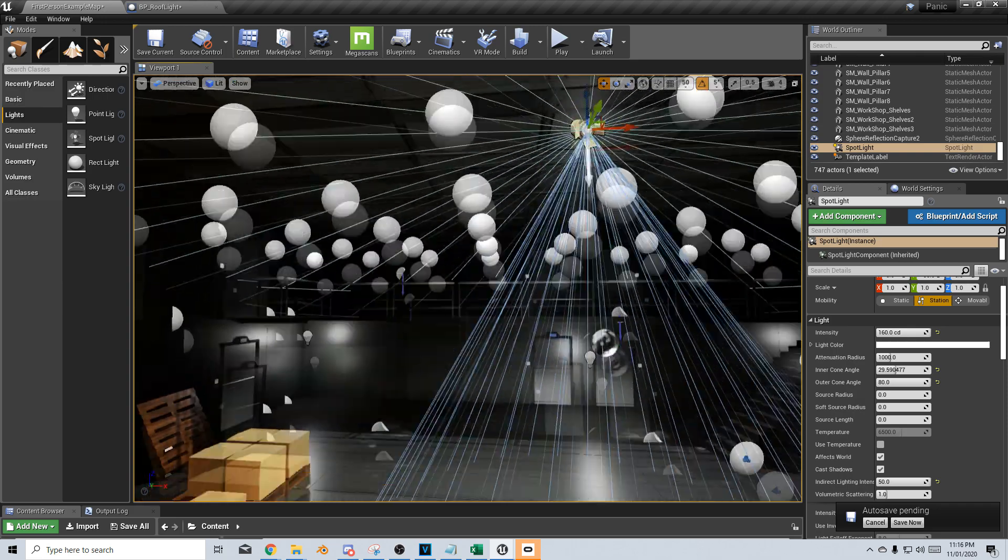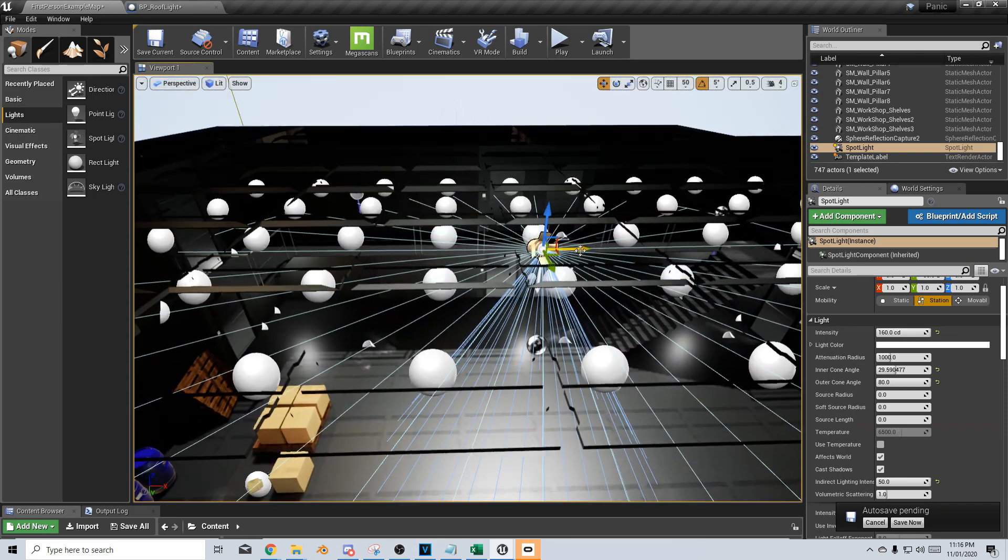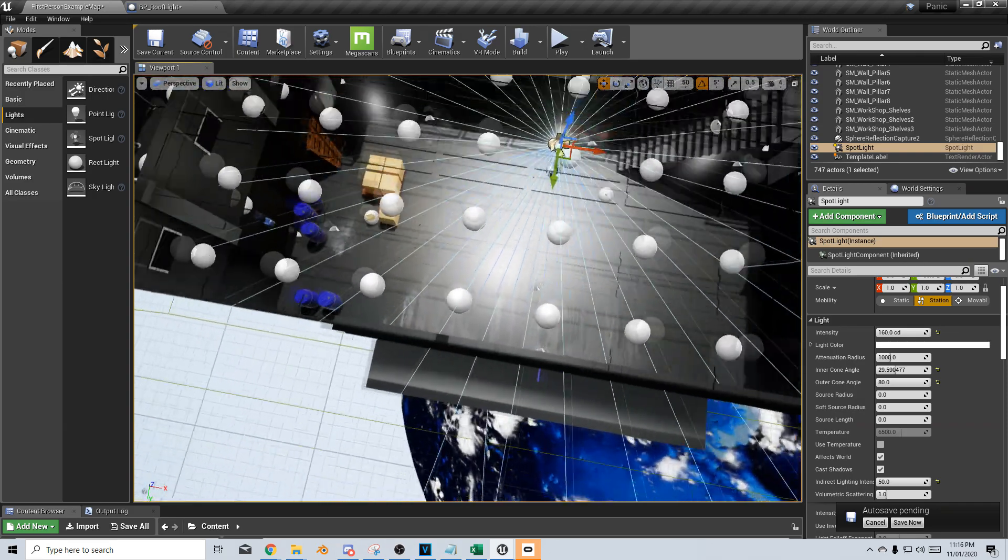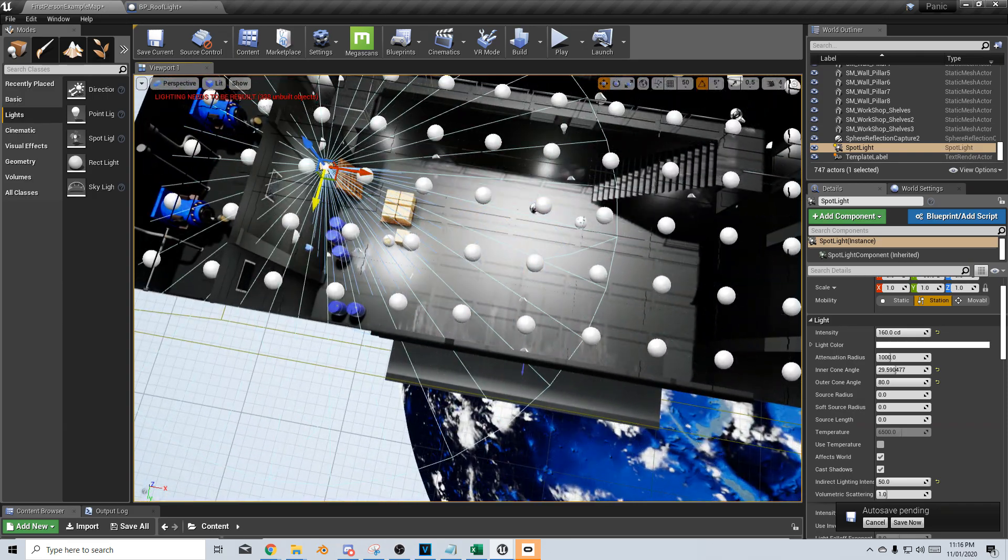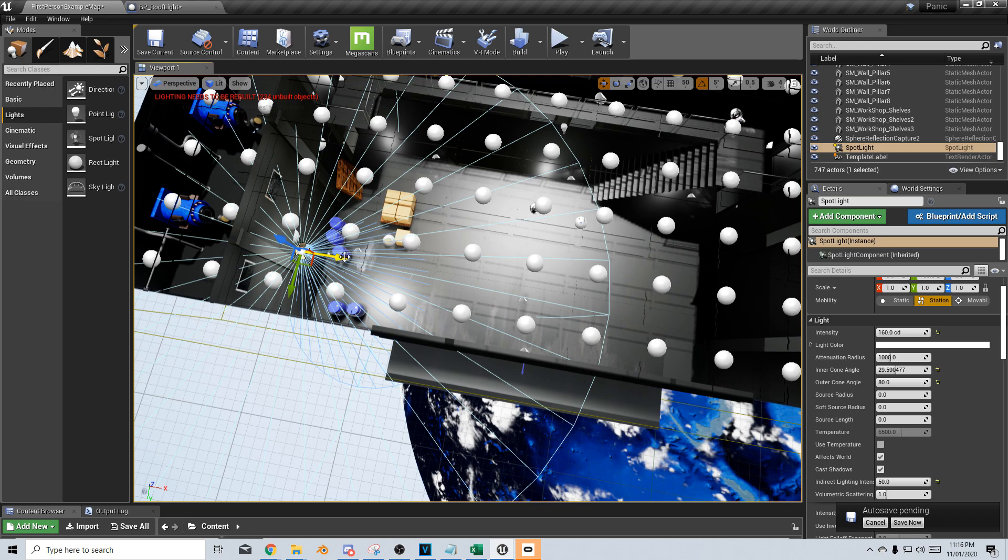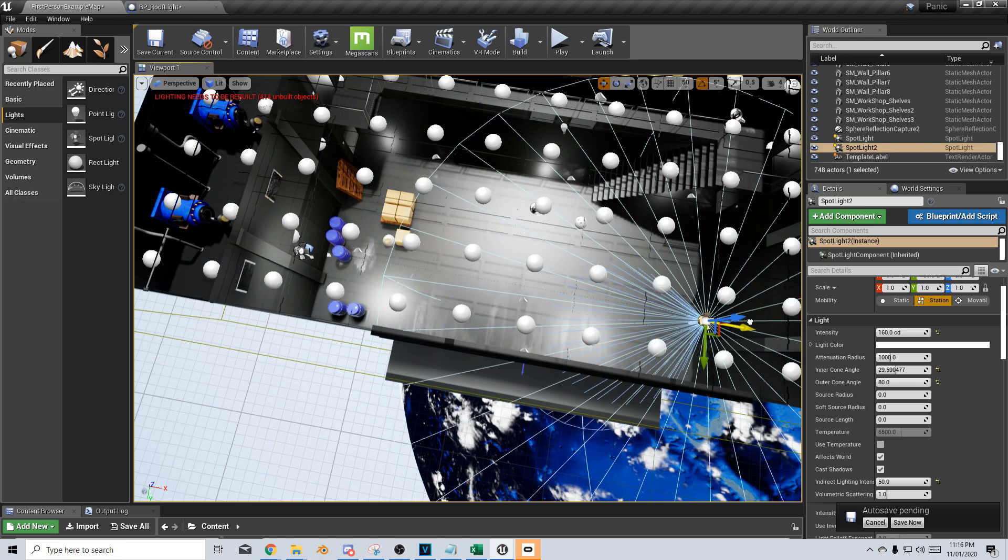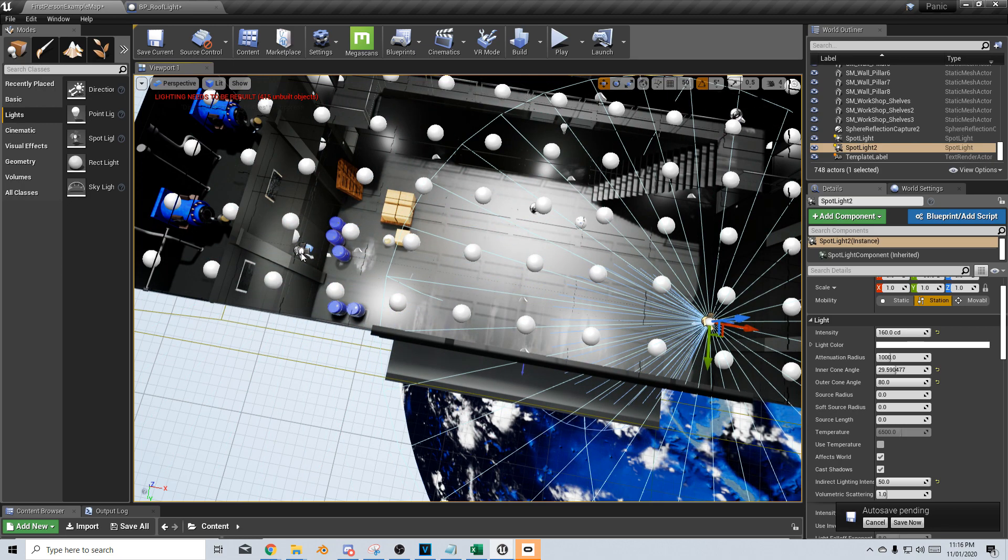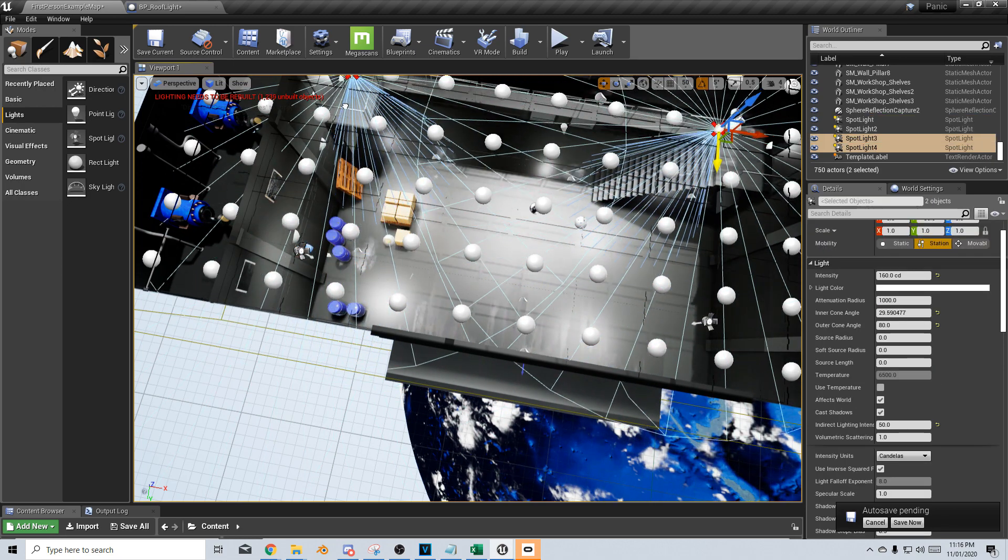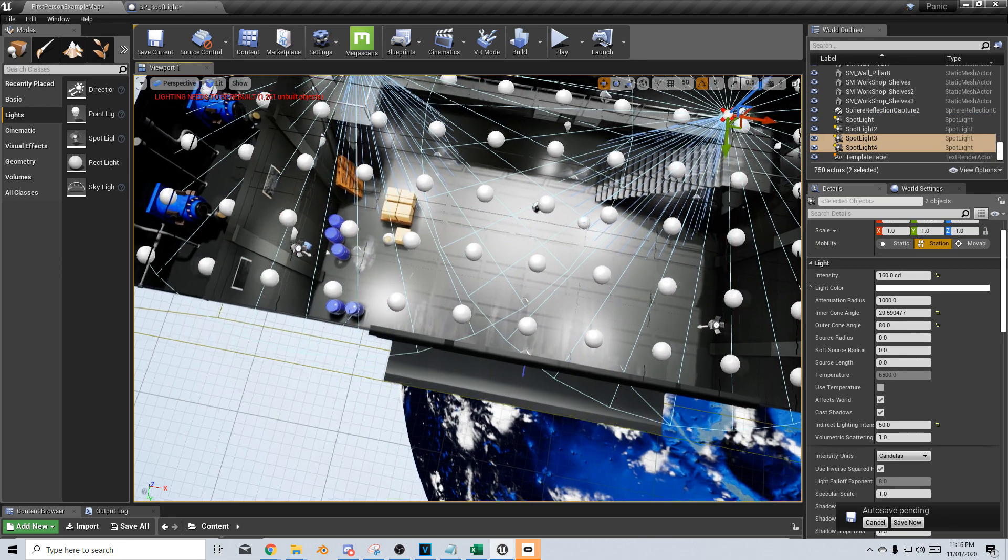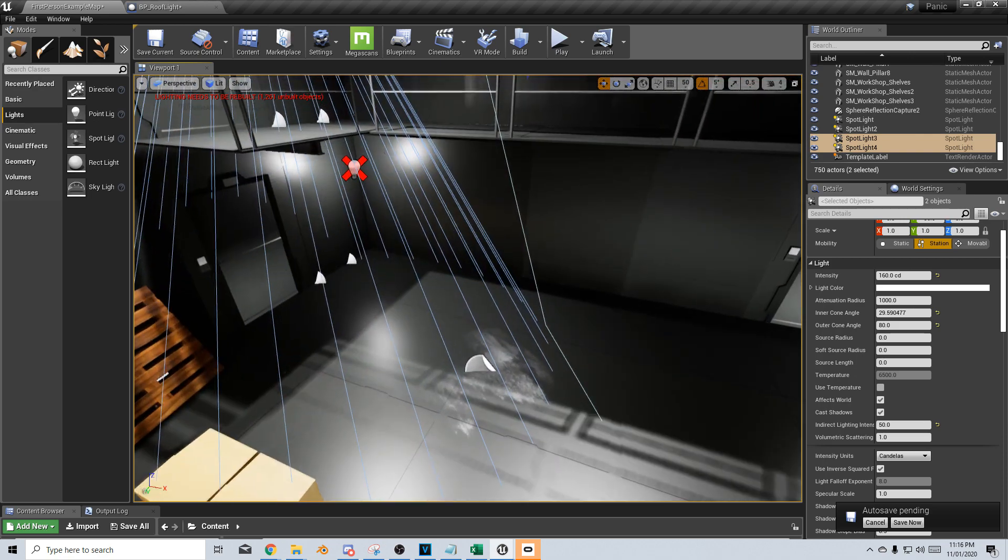And if we wanted to, we could probably put in an extra three lights. So I'm just going to bring it over here. Alt, click and drag. Let's shift, select them both, and bring like that.